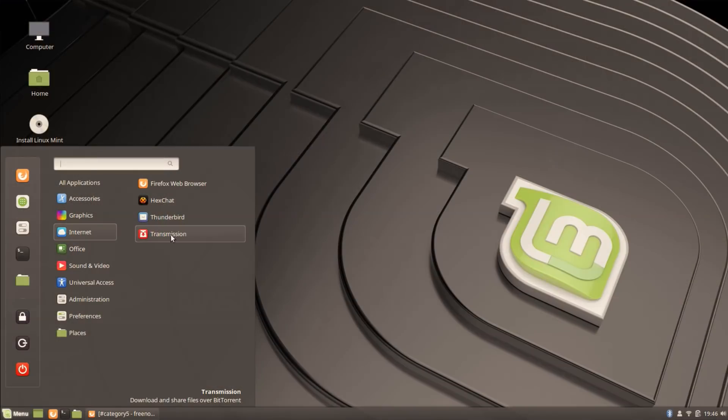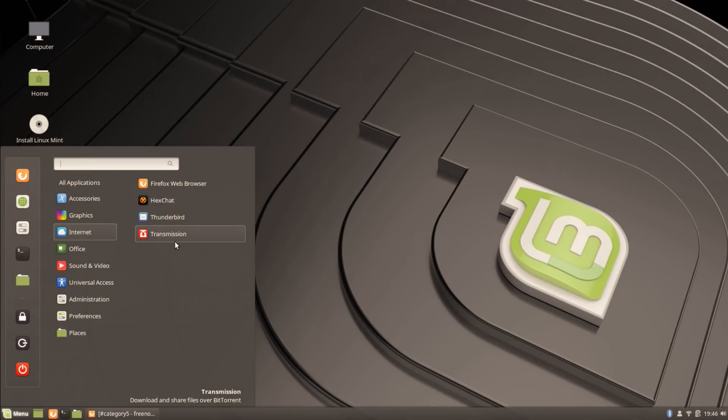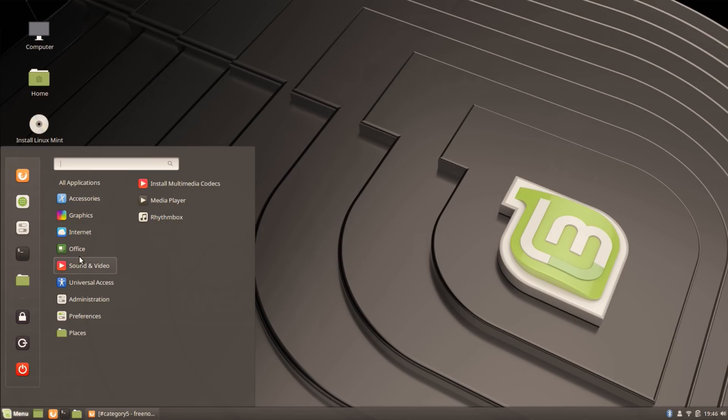However, it does not support things like Zimbra. There's no Zimbra connector for Thunderbird which I'm really disappointed in the Zimbra development team for. We need to see Evolution support it, but it's still an email client. If you've got Gmail or whatever you can use that. Transmission is for BitTorrents - it comes with it.